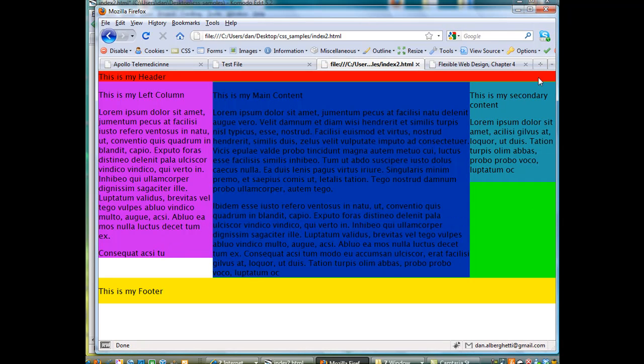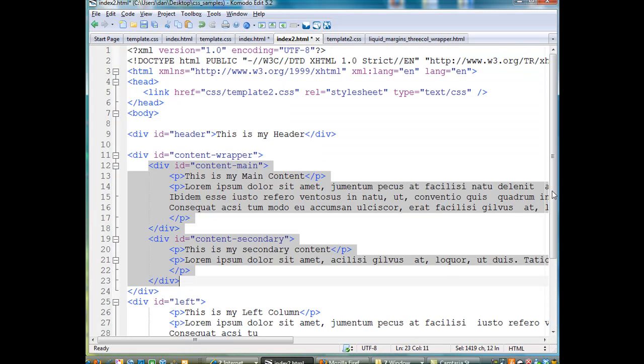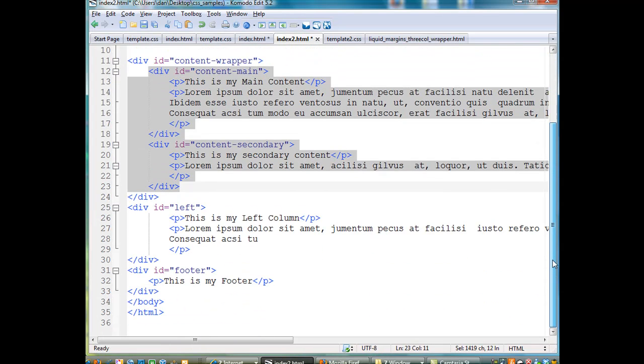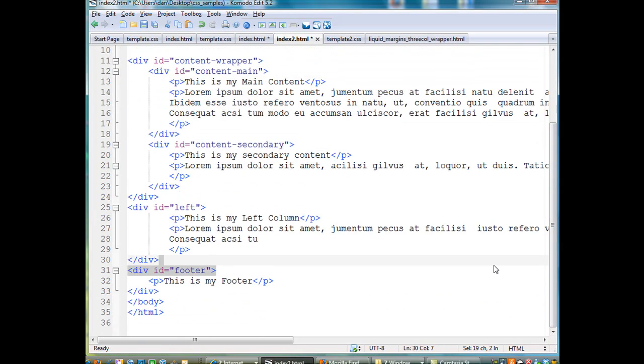And that's what's so cool about a fluid layout with CSS.